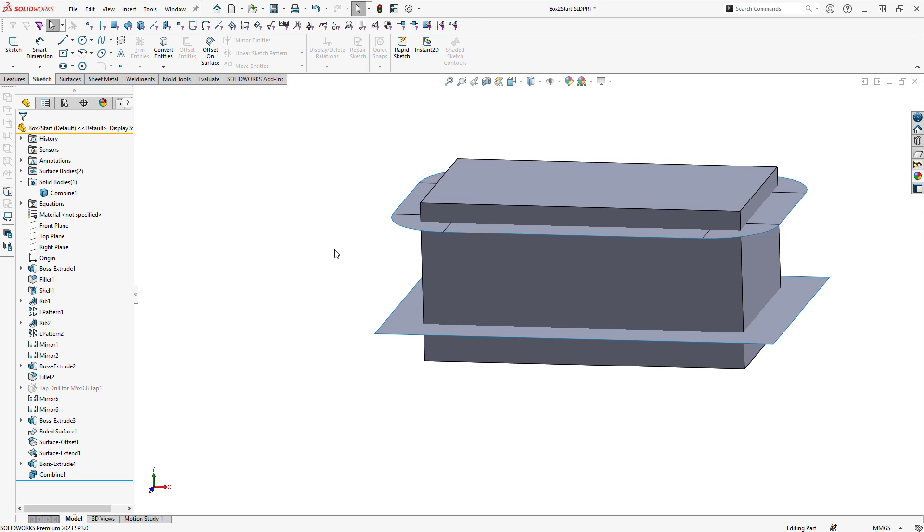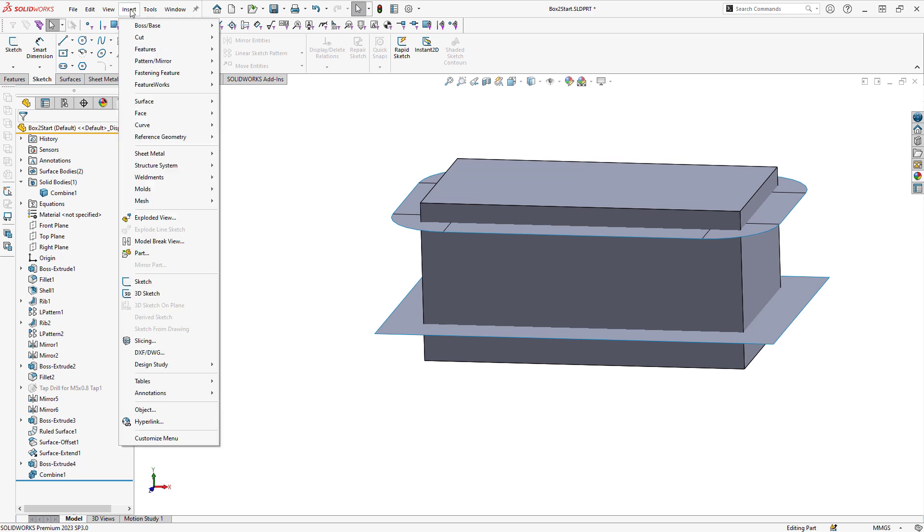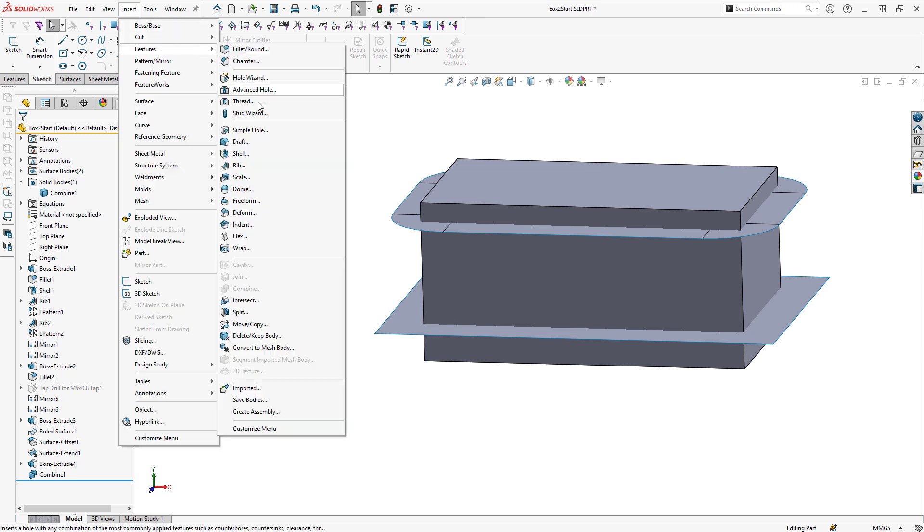So to finish up here, what I need to do is take this mold body and cut it into three individual pieces. And this will be done with those two surfaces I created earlier. So I can go to Insert, Features, Split.